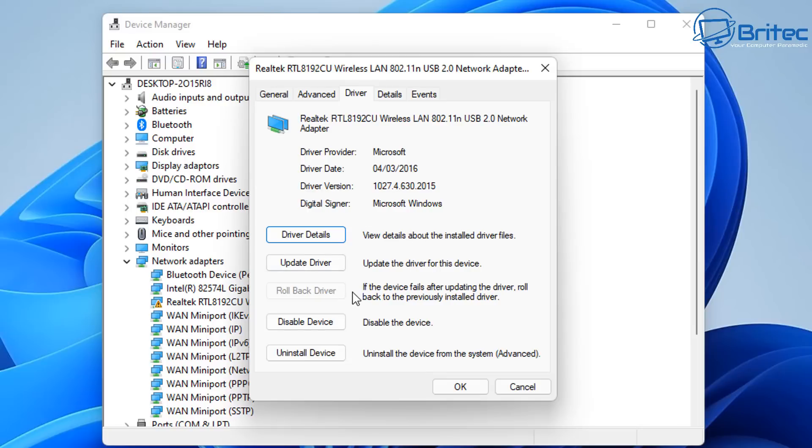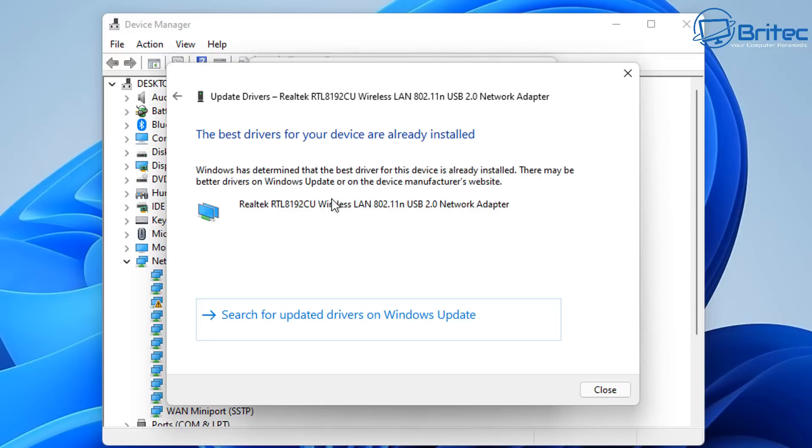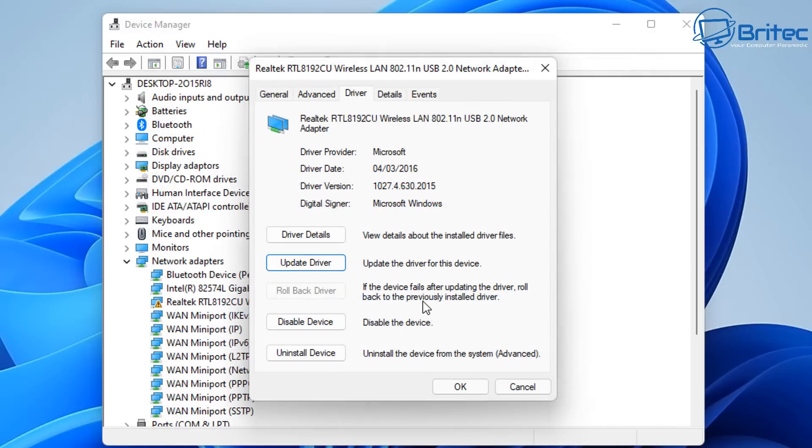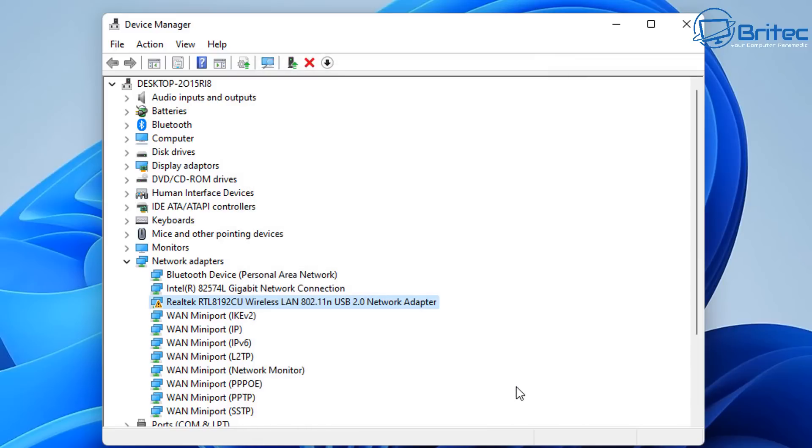First off, you need to try to update your driver. It says the best driver for this device is already installed. Now that is not always the case. Microsoft doesn't always give you the very latest drivers. As you can see here, this is from 2016.